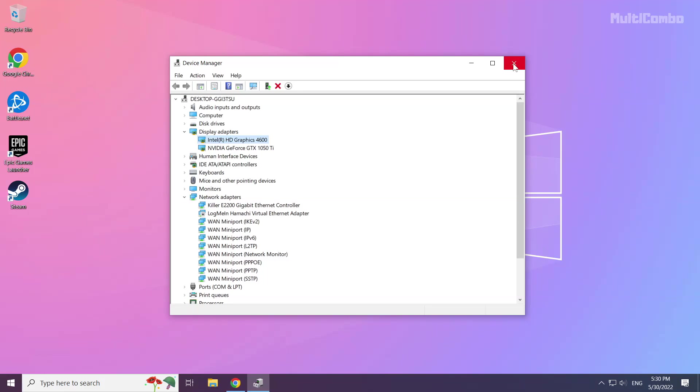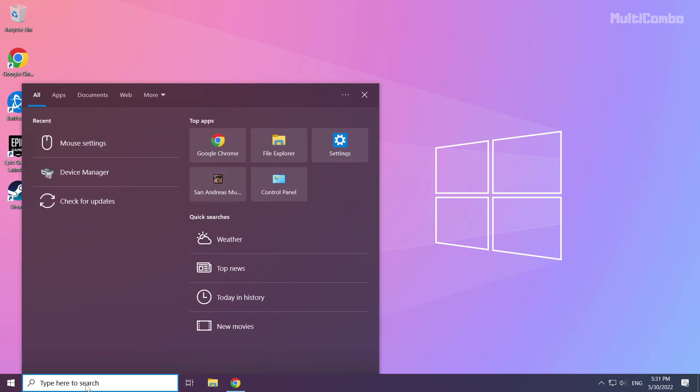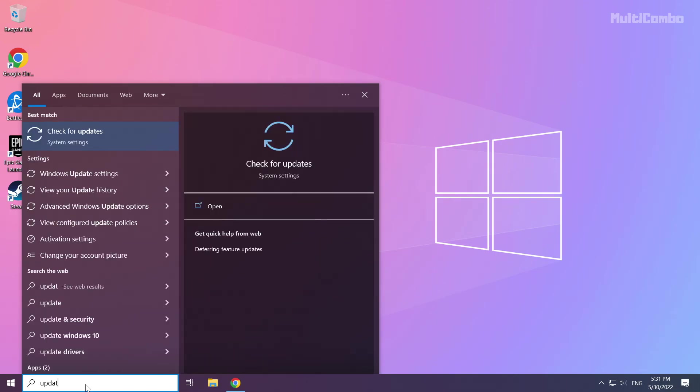Close the window. Click the search bar and type update. Click check for updates.